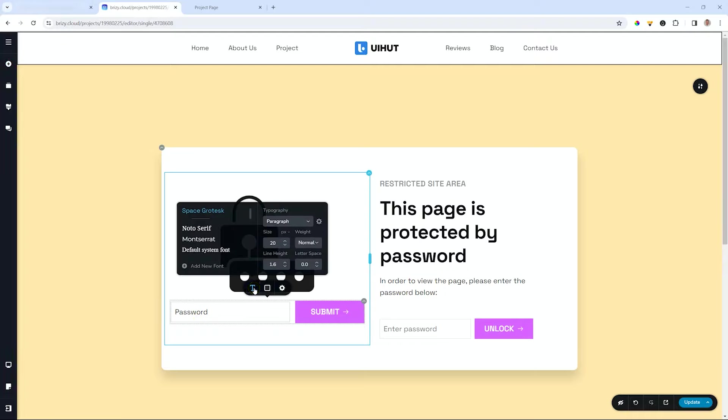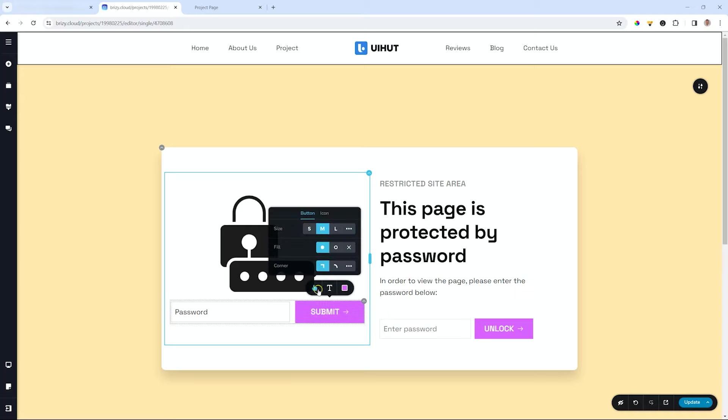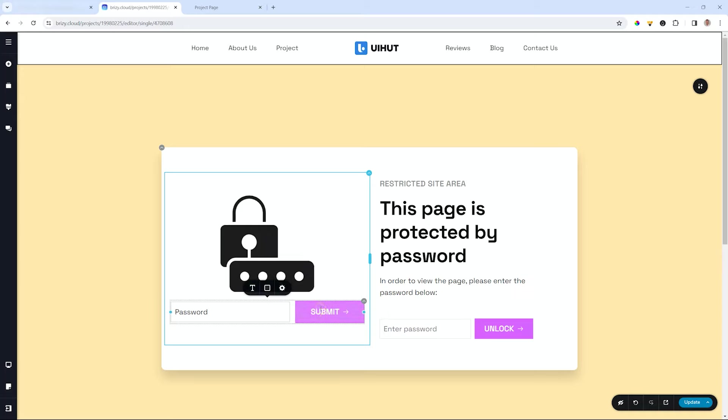It gives you a password field with styling for text as well as color and then the submit button which is just styling for the button and this all works only on the protected page.